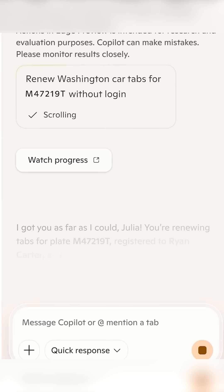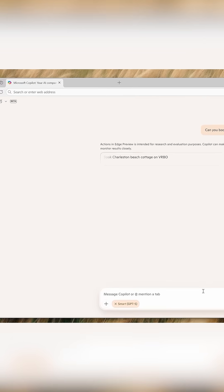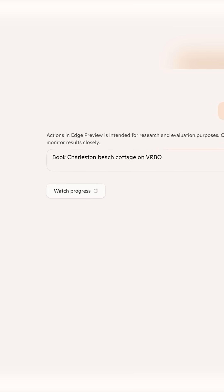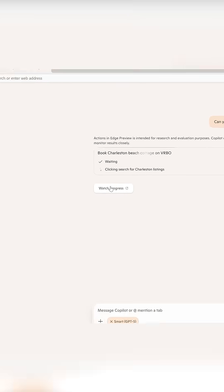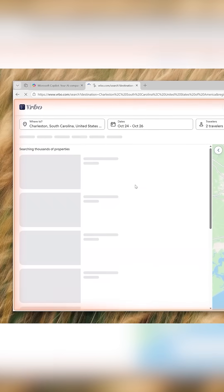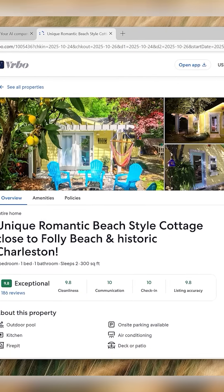You can just say what you want — like book this hotel, fill out this form, summarize this page — and Copilot mode just does it for you. It's so exciting that it's finally here.